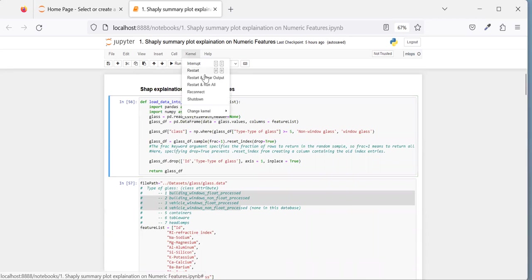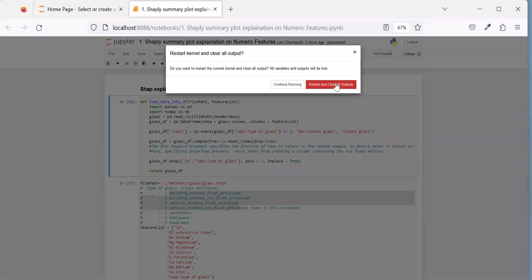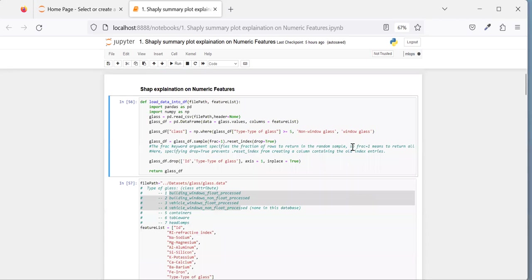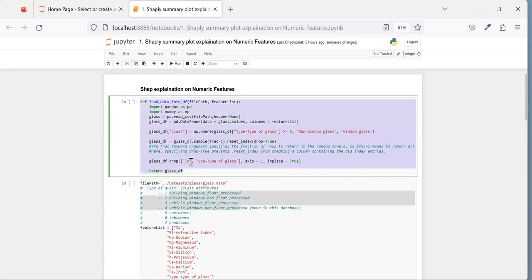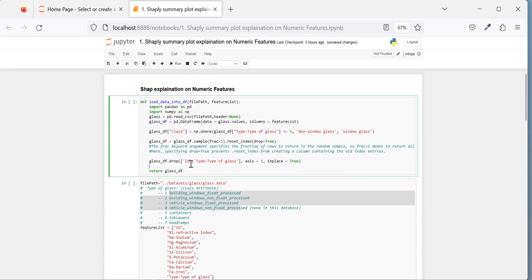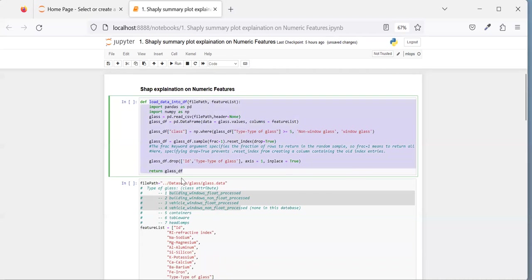Let me restart the kernel and clear all the output so we can run the code freshly. I'm not going to invest much time on model building because I'm assuming you already know how to build and train an XGBoost model. I'll directly jump to the SHAP summary plot to understand it more.